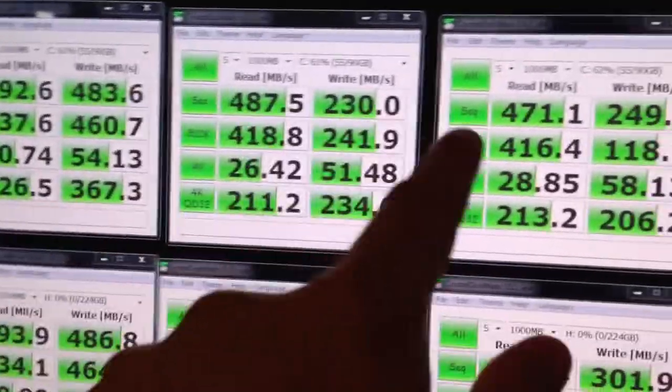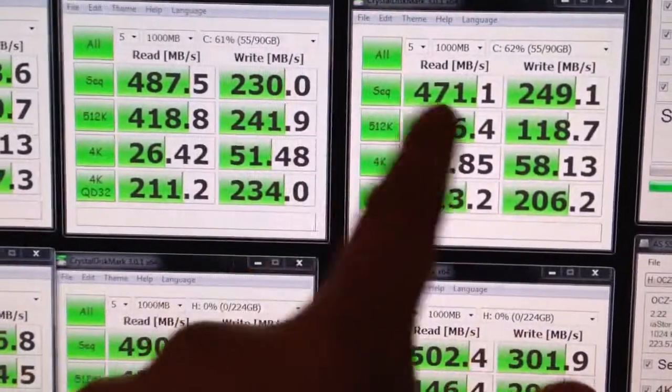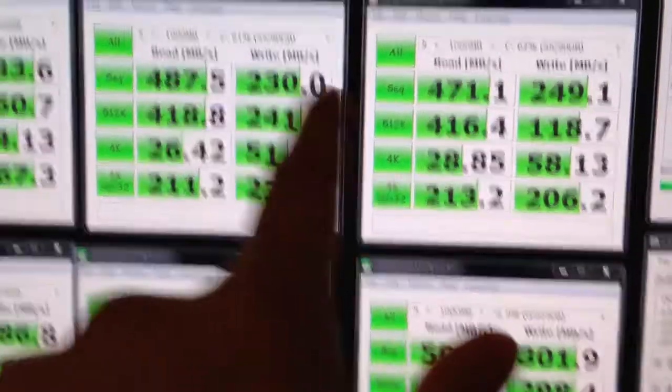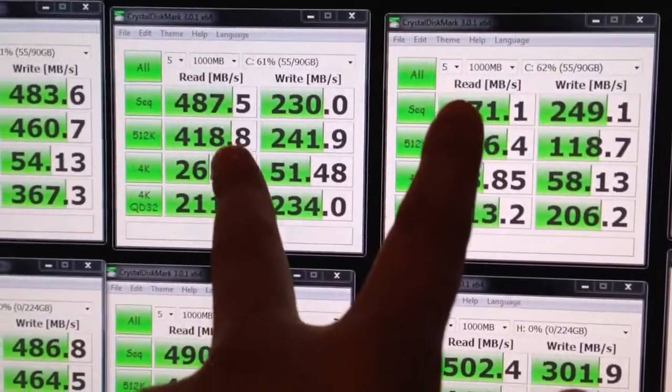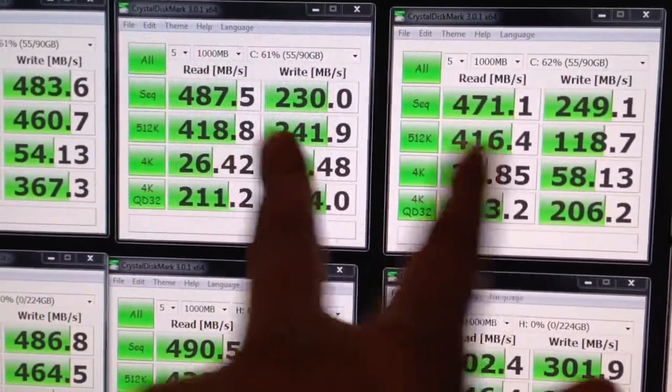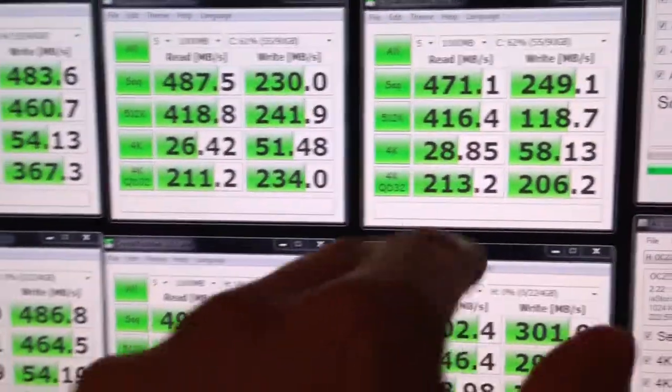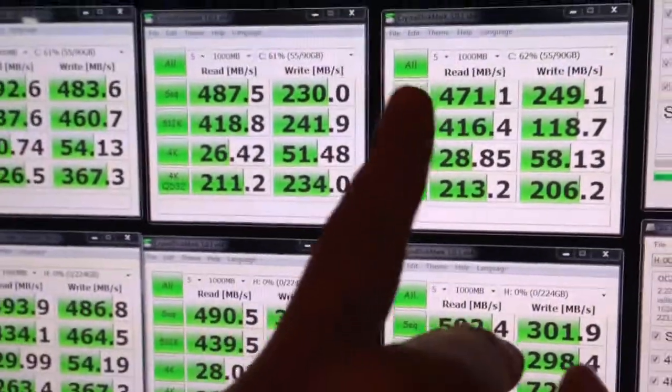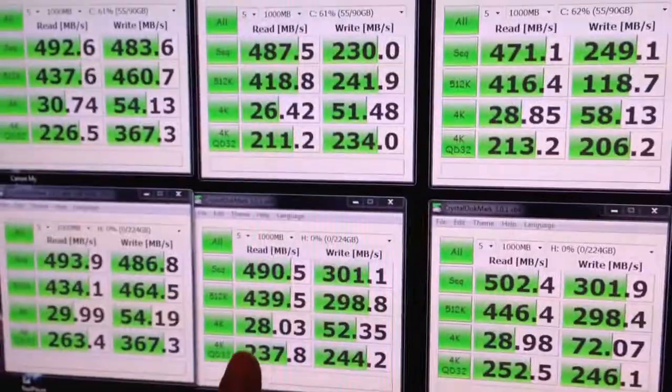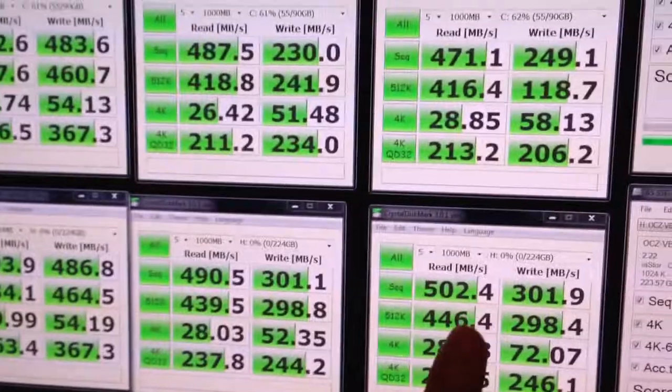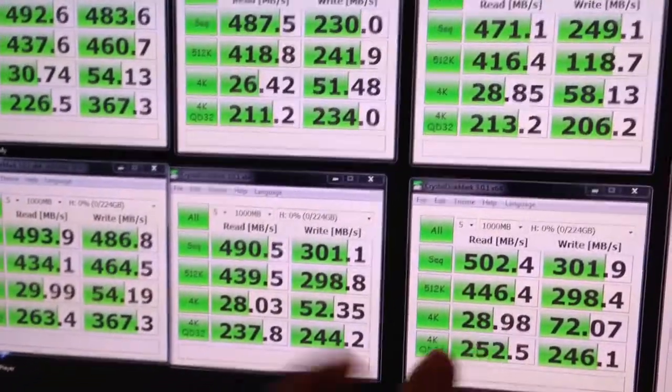Over here, this is the regular version pass one, a couple passes in, first pass, and a couple passes in for the Max IOPS.